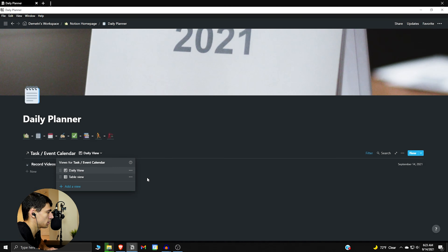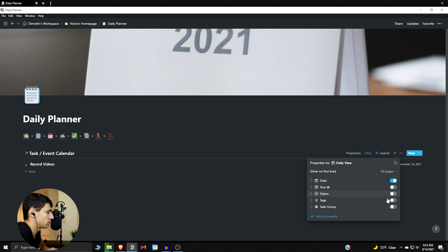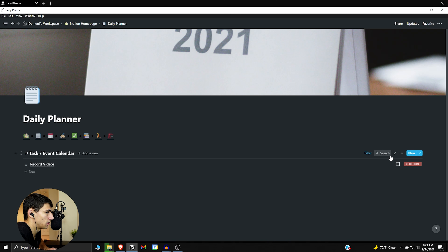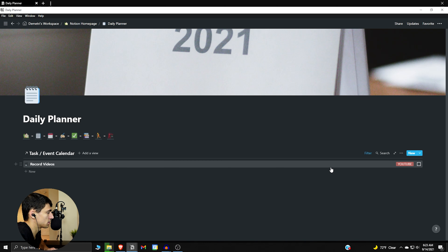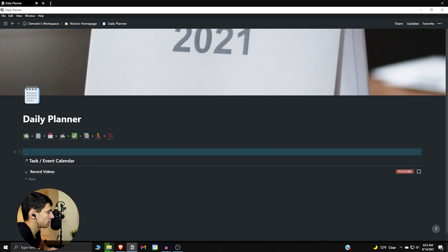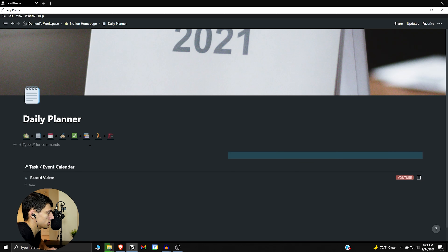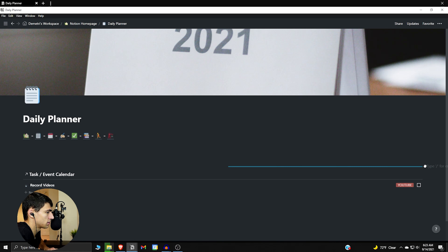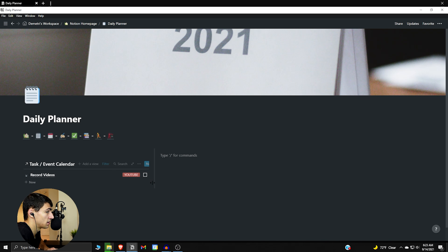I'm going to take this table view, duplicate it so it has the same filters, then change it to a list view — the daily view — and get rid of the other views. For properties, I show the status; I don't need the date, but I do like to have the tags on there as well. Then I shift things around. I'm taking blocks and organizing them next to each other, then dragging them in.